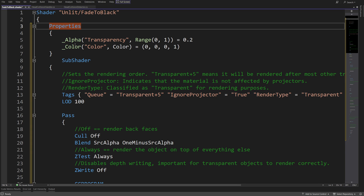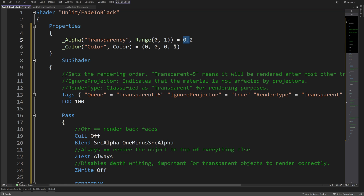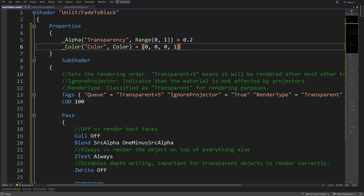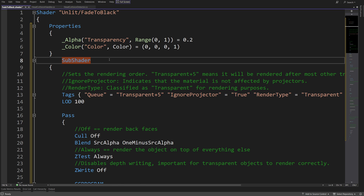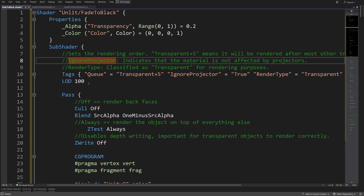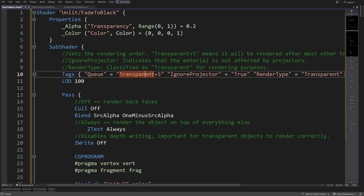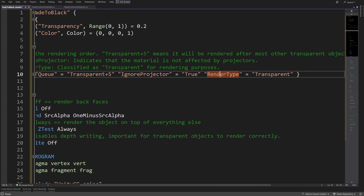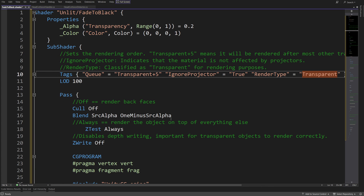For the properties, we are going to have the alpha value transparency in the range of 0 to 1 — 0.2 will be the default — and the color, called color, which will be just black. Now in the subshader, we are going to set the tag to be Queue transparent plus 5, ignore projector true, and render type will be transparent, so that we can render transparent surfaces based on what we need.